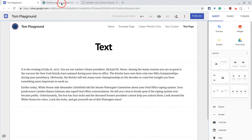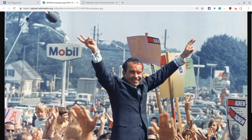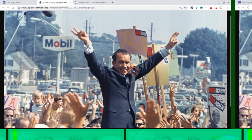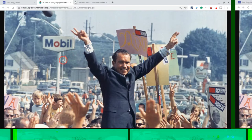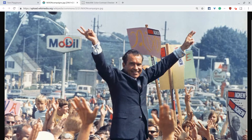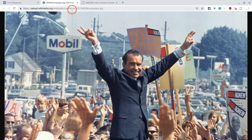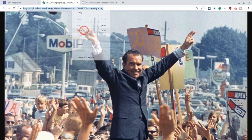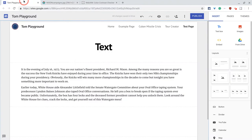The image I want to use is this one of Nixon campaigning in 1968. Say what you want about Richard Milhouse Nixon — this is an iconic photograph. It really captures the year 1968 in a lot of ways. So if I copy that image and use it as a background with that text...